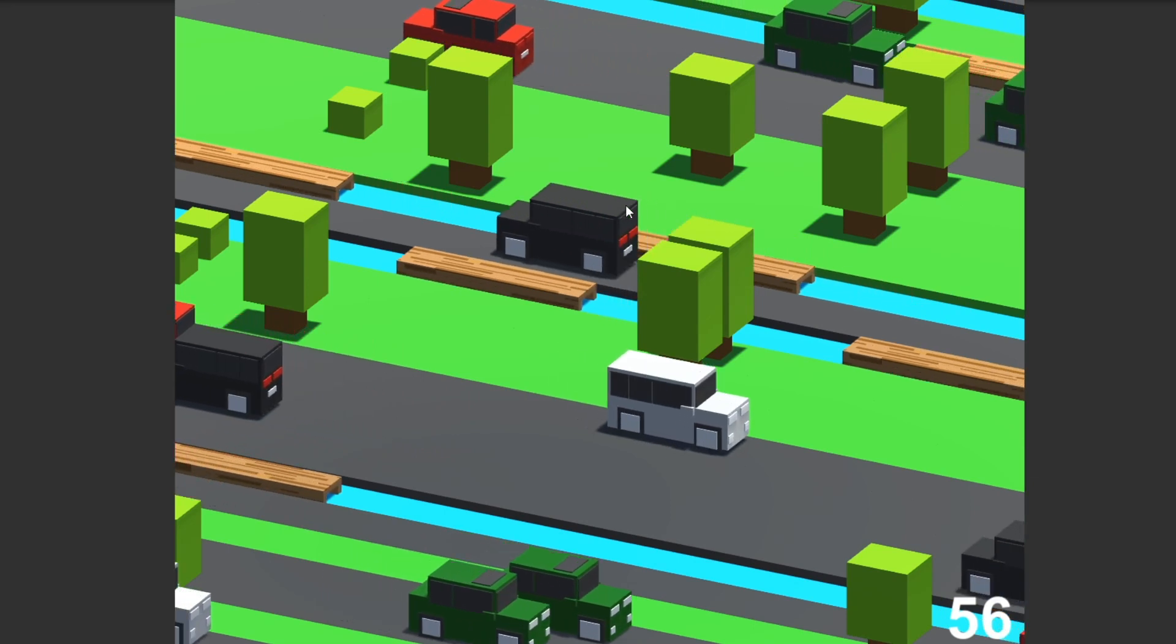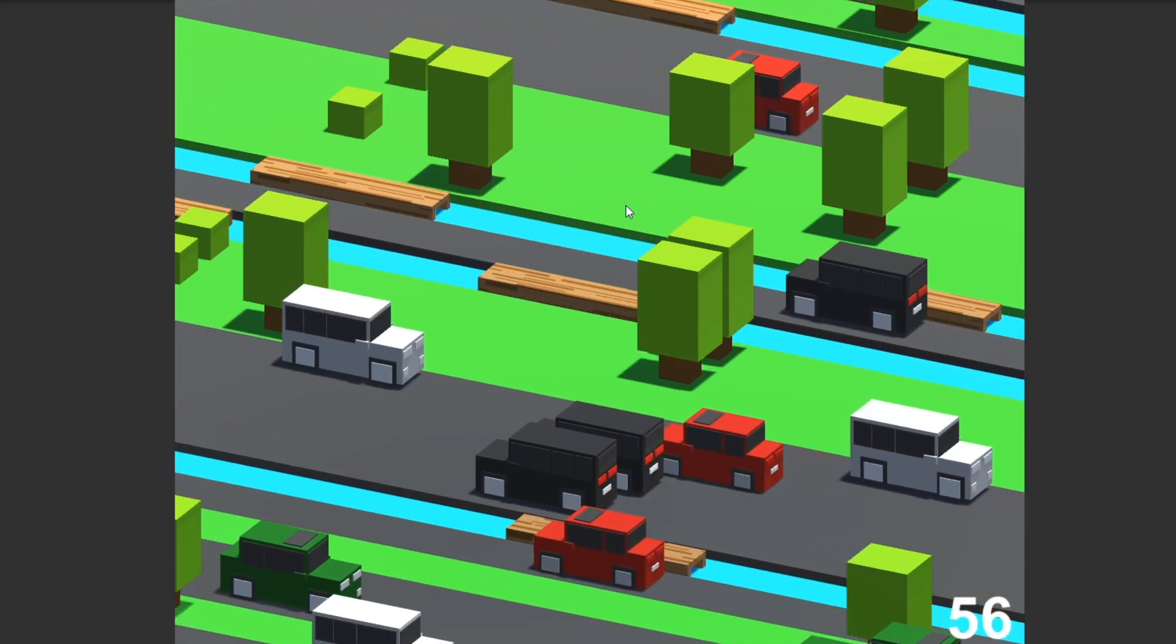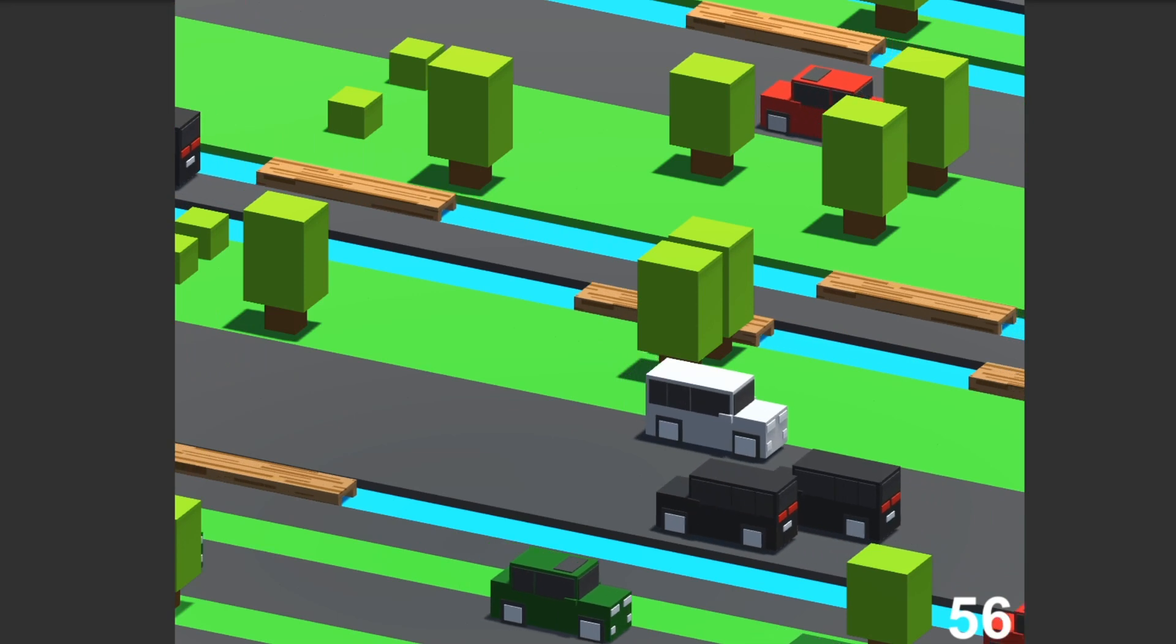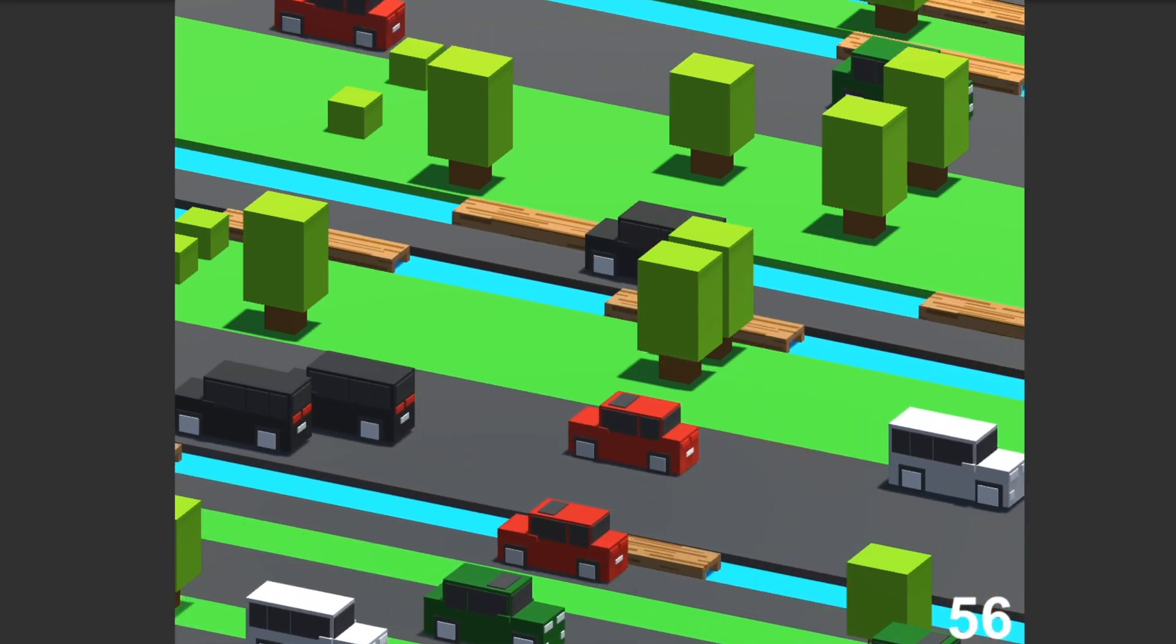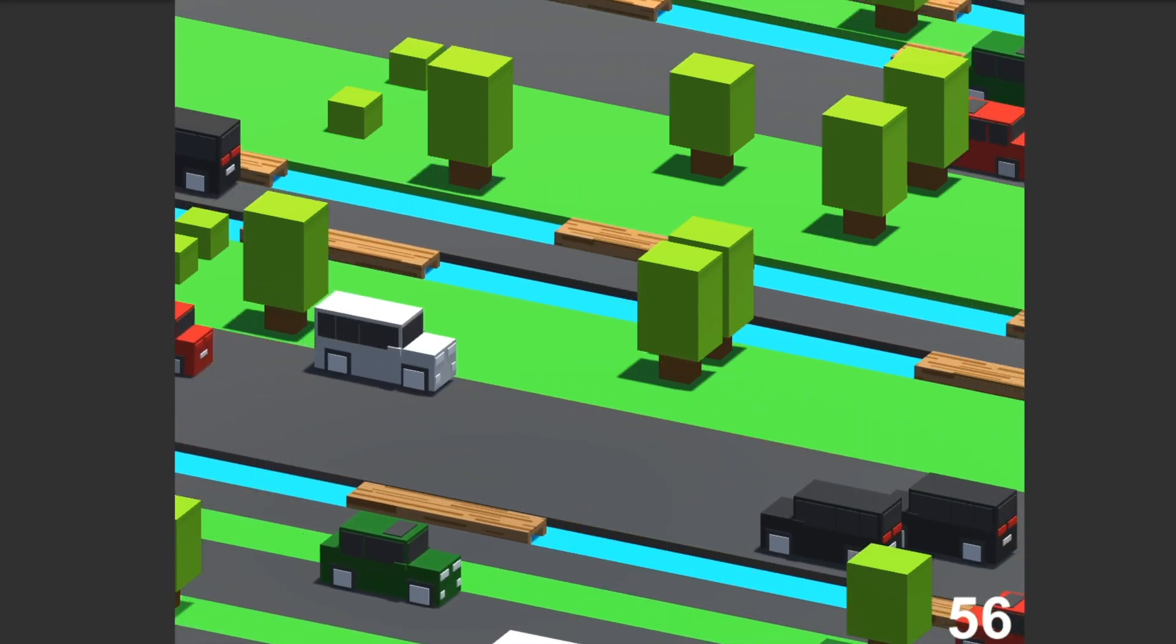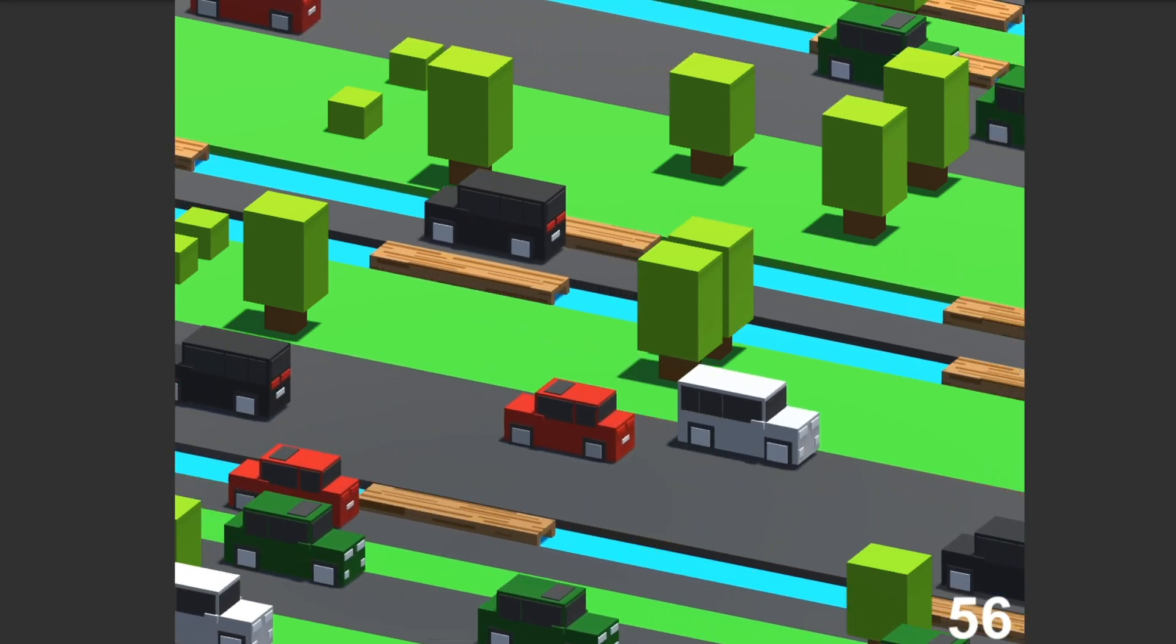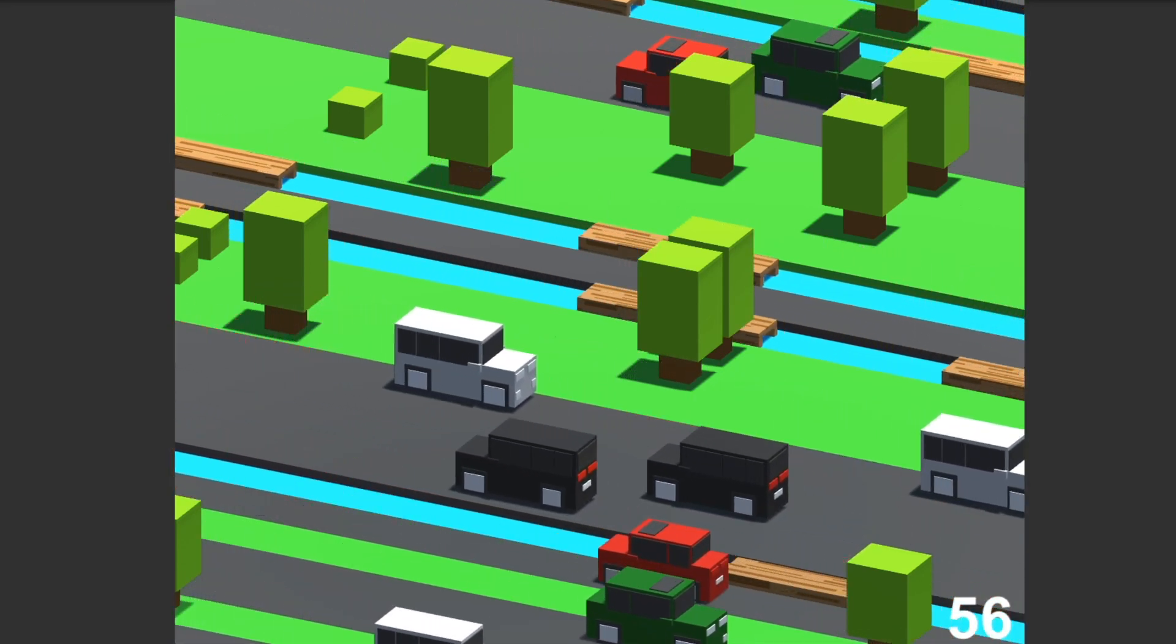I created all of the images that you see. I created the code that you don't see, but that's powering it. But basically, I've created a rudimentary version of Crossy Road, and there's still some bugs that I need to work out.